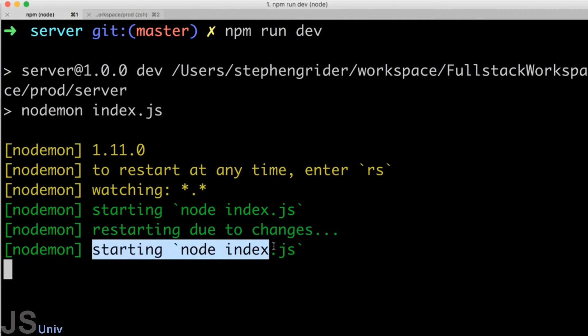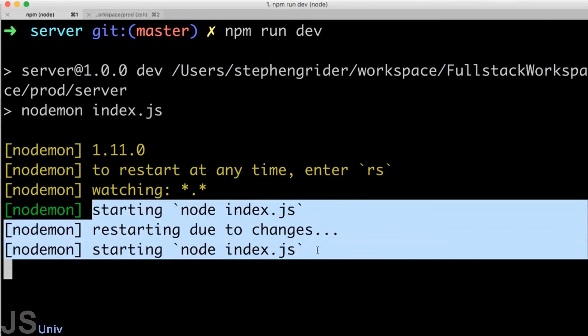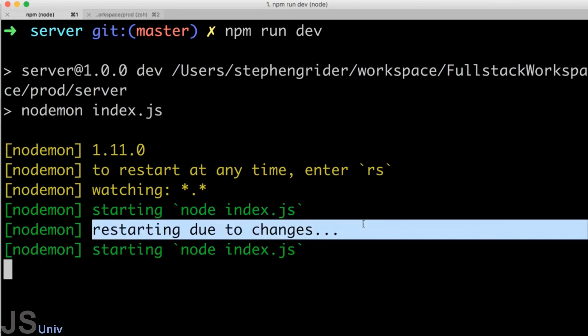That's pretty sweet. Now at this point in time, anytime we make a change to our codebase, we don't have to go back and restart the server anymore because nodemon is going to automatically restart it for us once we change any given file.